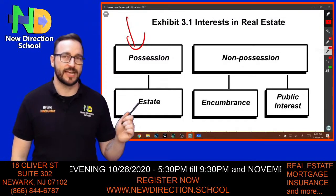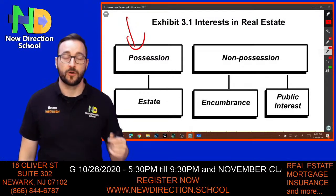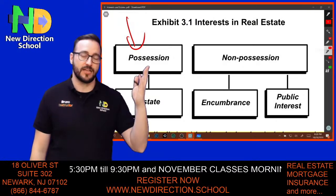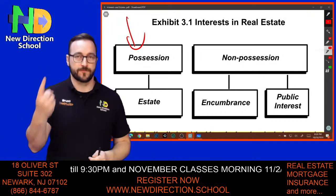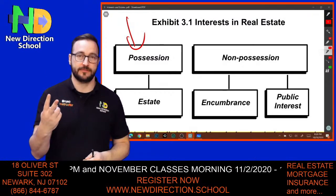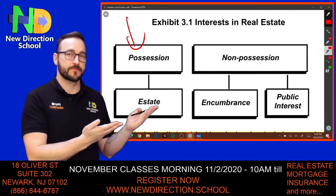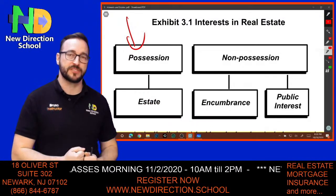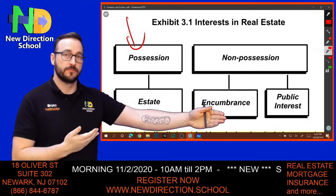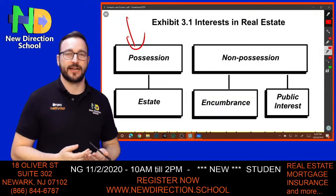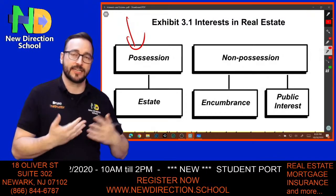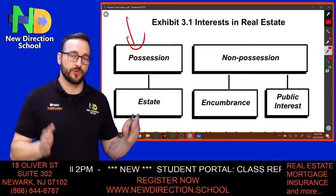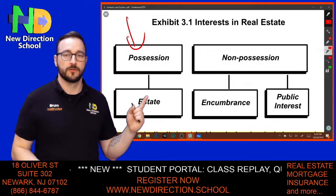Possession creates an estate; an estate creates ownership — it creates assets. There are two types of estates that allow possession: freehold estate and leasehold estate. As a tenant, the unit is your asset for a certain period of time — you can take possession, use it, and exclude people, but you cannot transfer that asset. That's why it's called leasehold and not freehold.